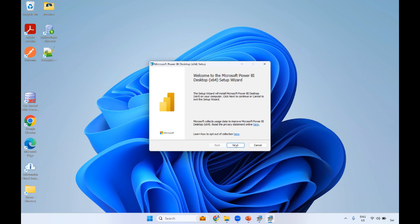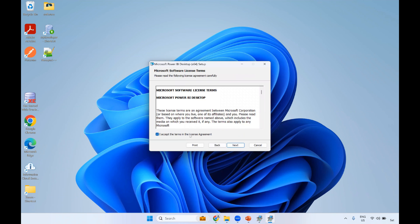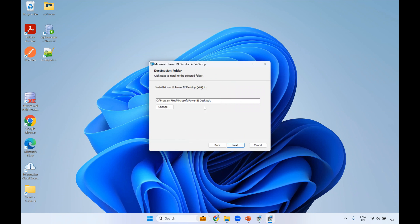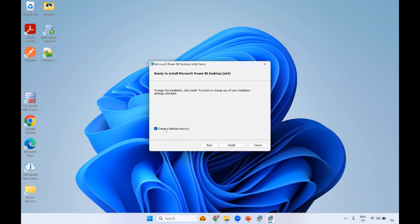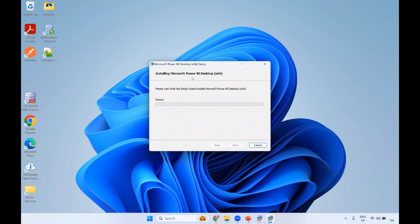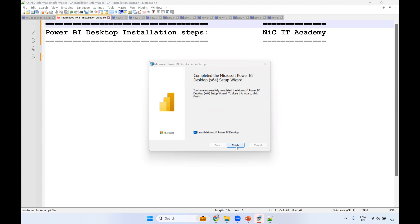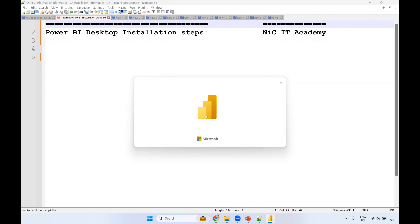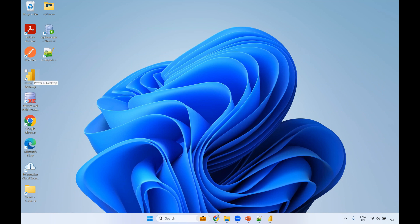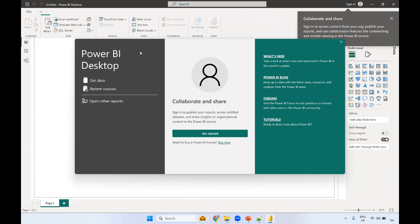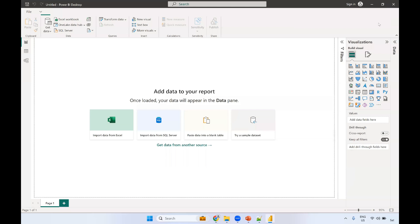Once downloaded, click on the .exe file. You will get the installation wizard. Choose language as English and go to next. Click yes, then next. Accept the license agreement and click next. No need to change the installation path - just click next. Create a desktop shortcut - yes, we need the shortcut. Click on install. It will get installed automatically, taking 5 to 10 minutes. It has been installed successfully. Click the finish button and it will automatically open Power BI.